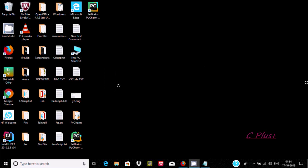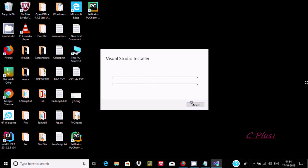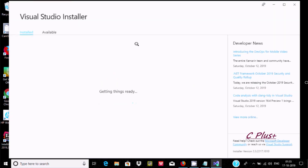Now the file installer is running. Here you can see the Visual Studio installer. After all those things, click on the Continue button. Now it will download and install. Almost done getting everything ready. Now here you can see Visual Studio, and this is the developer view. Getting things ready — and here, install.